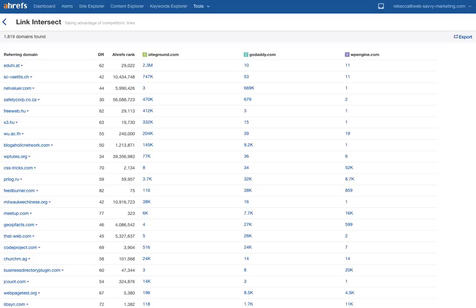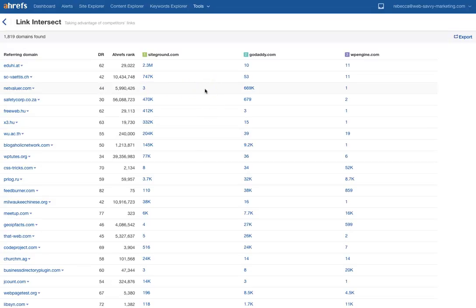Link intersect is interesting because this shows you where multiple domains are receiving inbound links from the same URL or the same domain. I put in SiteGround, GoDaddy, and WP Engine — it's showing me that, for example, a domain like Netvalue has shared links, and GoDaddy has significantly more links from that domain, but all three are on there with activity. Meetup.com is another one where WP Engine is the most active, but GoDaddy and SiteGround both definitely have a presence there and have links and traffic potentially coming from those sources.